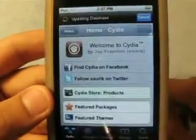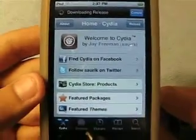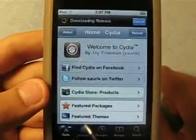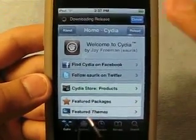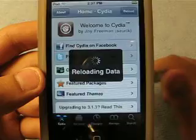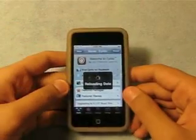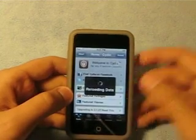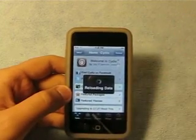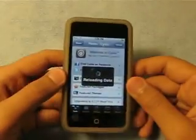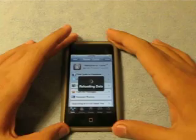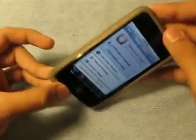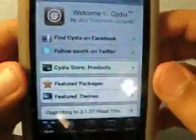Cydia is so slow. We'll just hit cancel up there. So let's wait for Cydia to load here. I need to buy a new camera, guys. Sorry about this guys. So finally — so now...